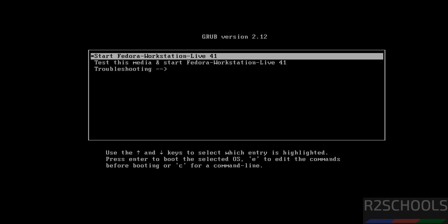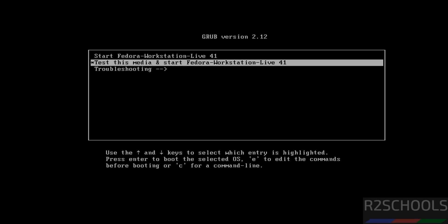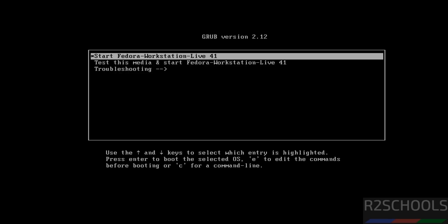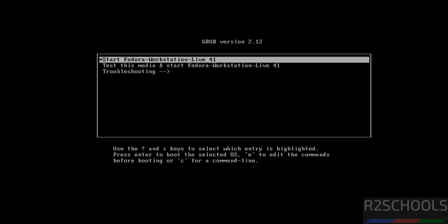See here we have three options. Start Fedora Workstation Live 41, Test this media, and Troubleshooting. So select the first one and hit enter.